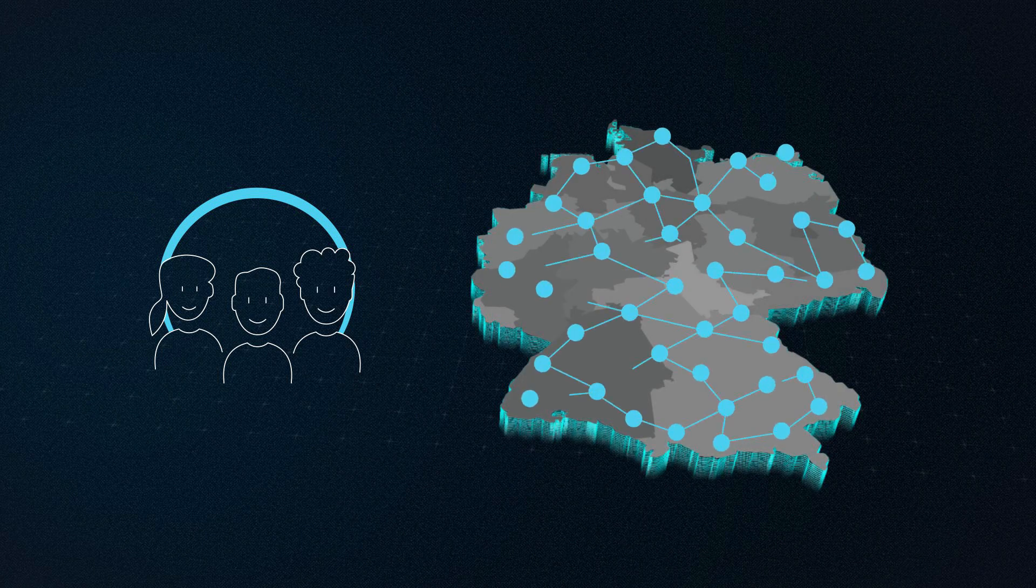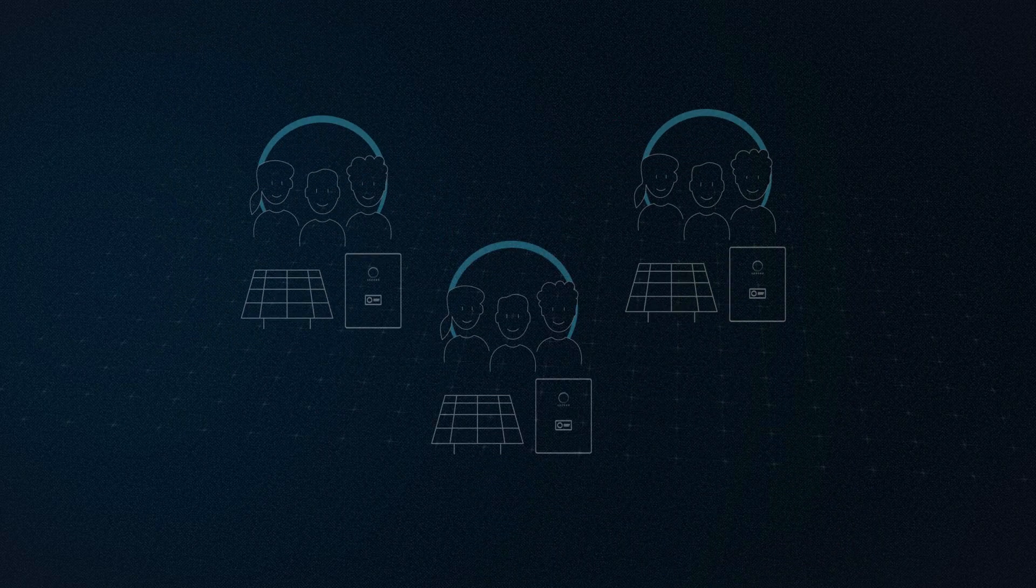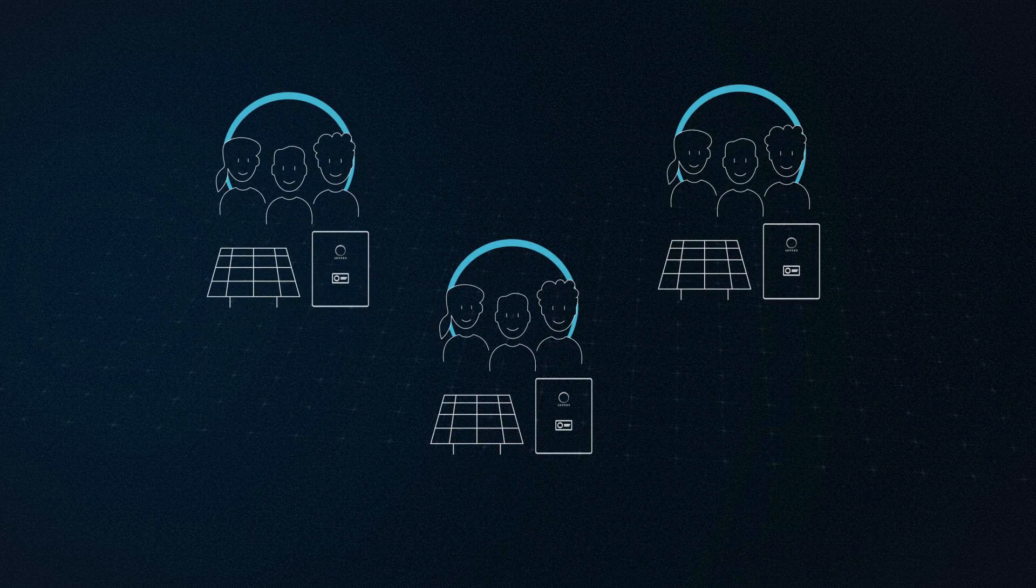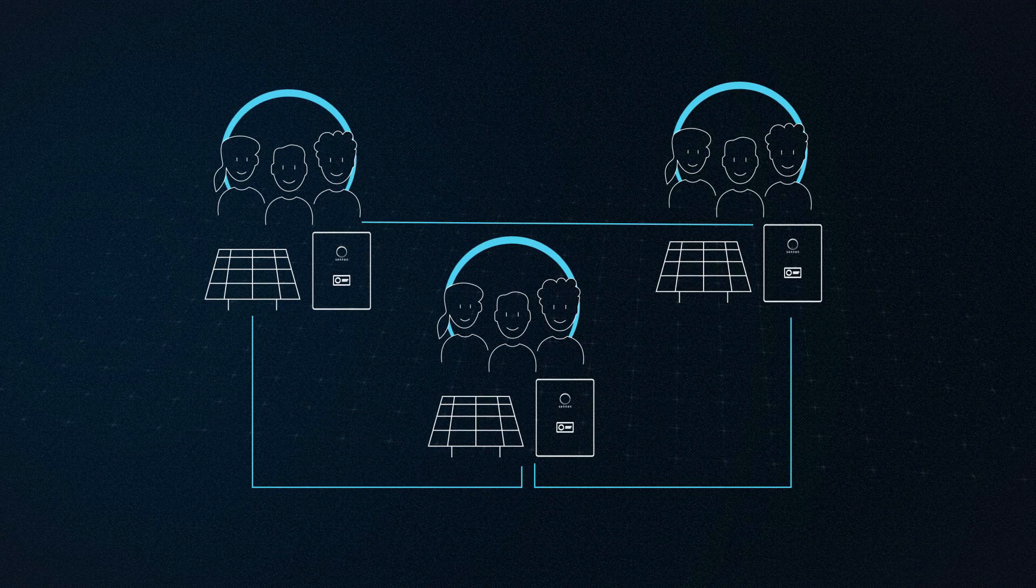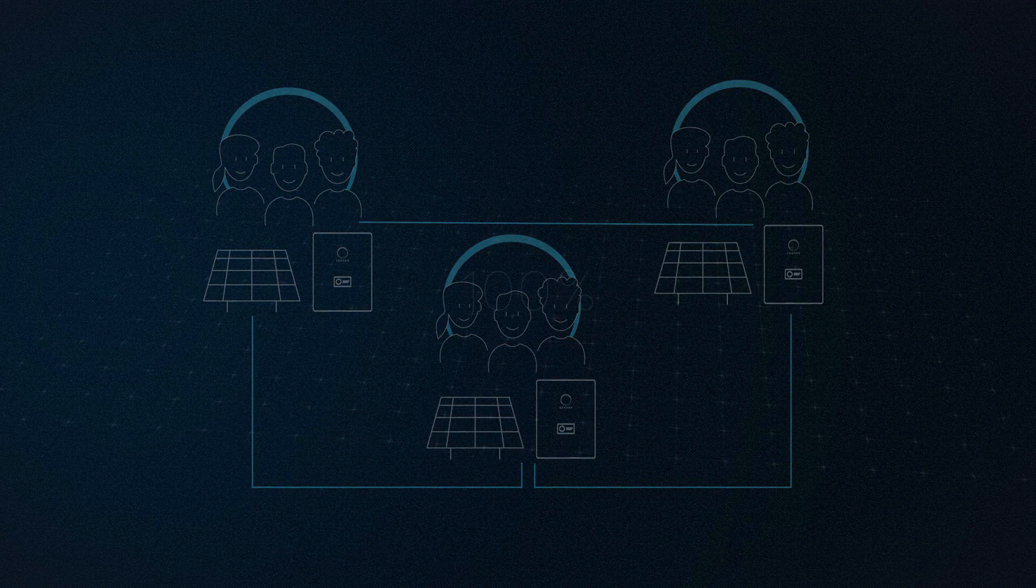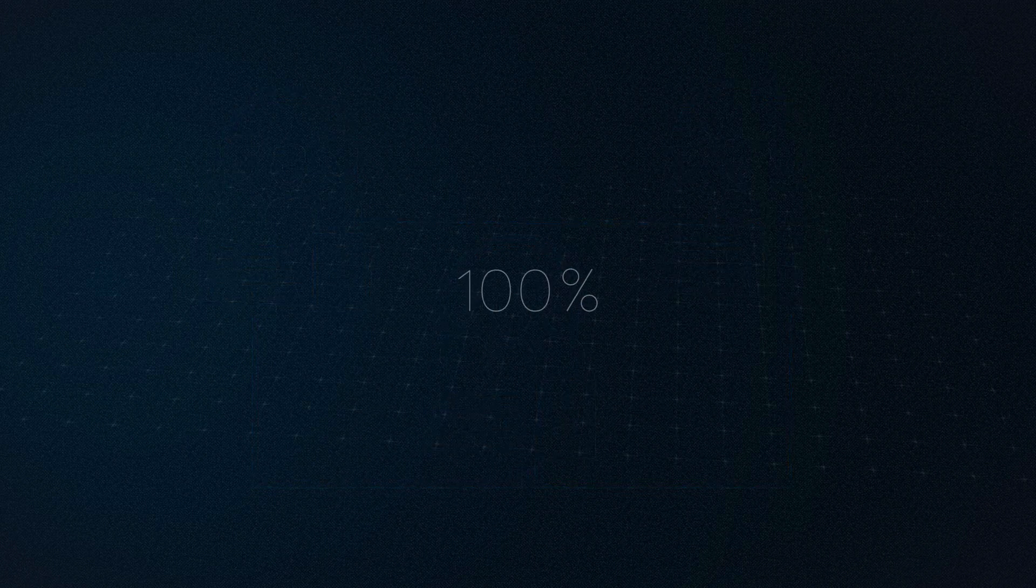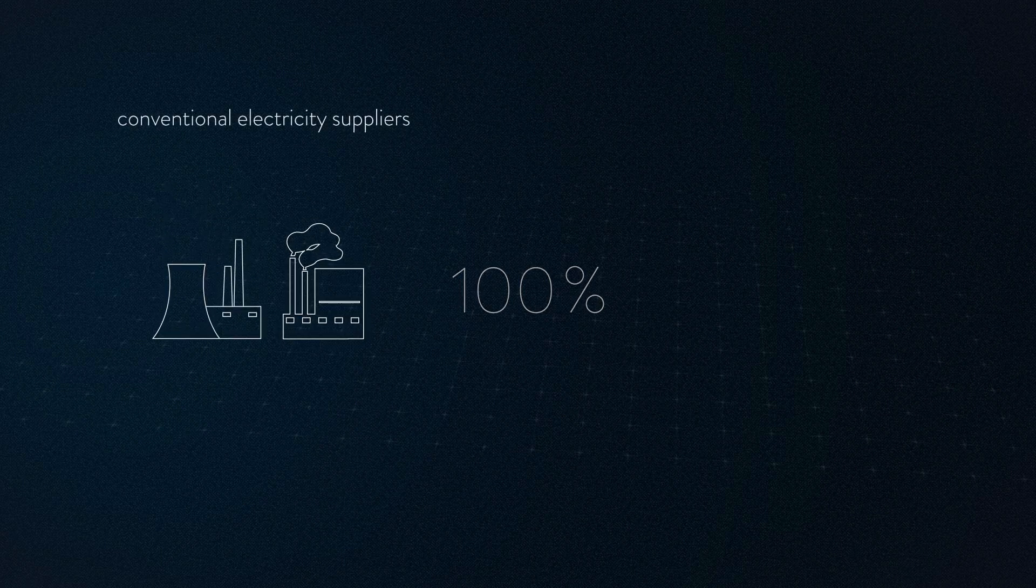The underlying principle: those who have a surplus of electricity share it with members who currently need electricity, making them 100% independent from conventional electricity suppliers and rising electricity rates.